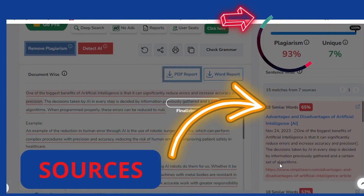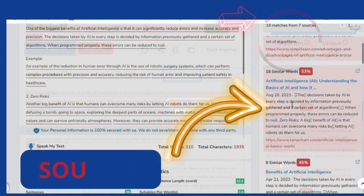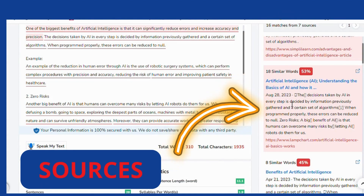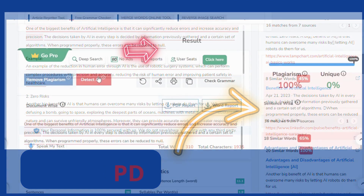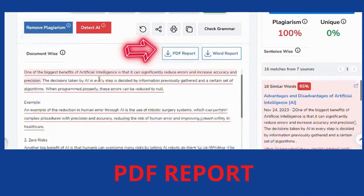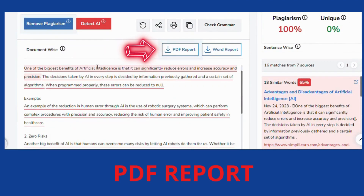And you even have the sources over here. You can also download a report. How brilliant is this?